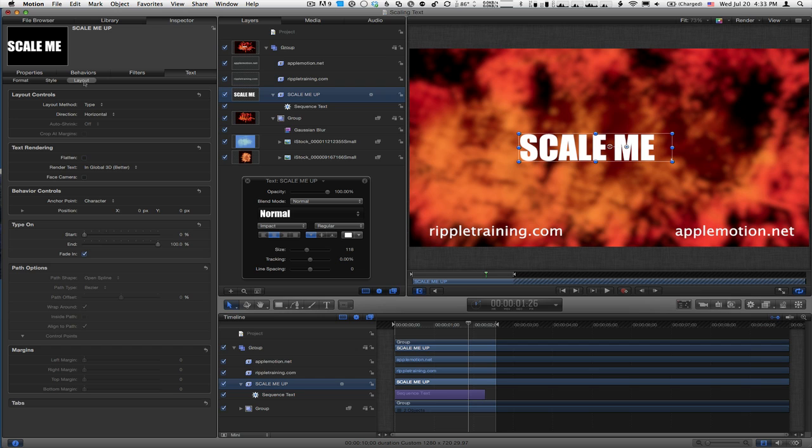In the Layout section is a section that's new in Motion 5 called Behavior Controls. In Motion 4, these parameters are still here, just not under something called Behavior Controls. What I'm interested in is Position.